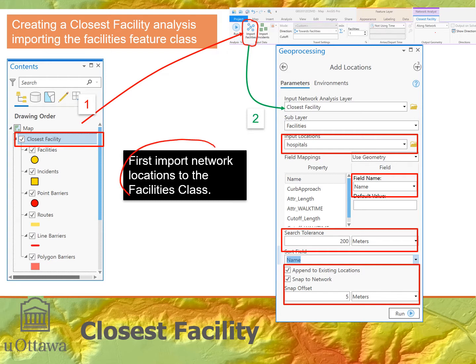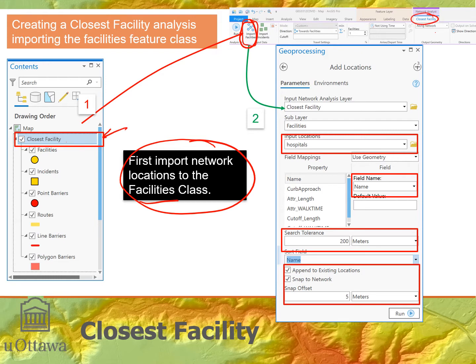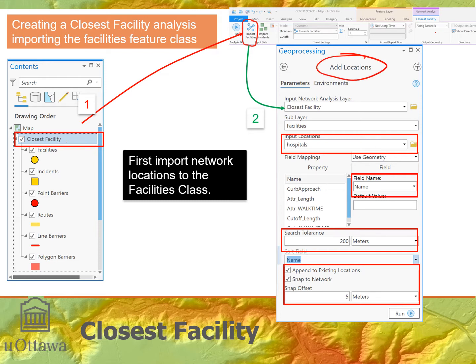The first thing we do is import the network locations to the facilities class using the Import Facilities button on the Closest Facility tab within the Network group tab. Make sure you have Closest Facility selected or that tab won't appear. Click Import and the regular Add Locations dialog comes up — nothing new here. The closest facility sublayer is Facilities, and we choose the hospitals layer from the same feature dataset.